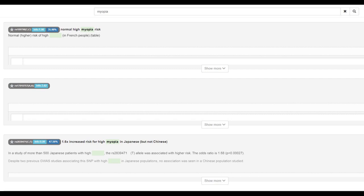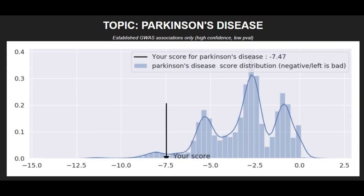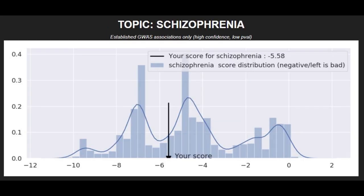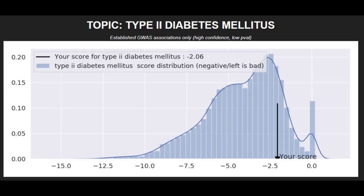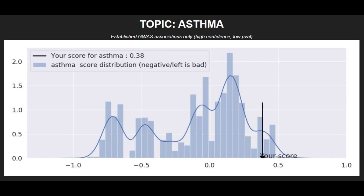Moving on to polygenic traits, she had a very high risk score for Crohn's disease, a very high risk score for Parkinson's disease, and a very high risk score for bipolar disorder. She had a pretty average risk score for schizophrenia, below average for type 2 diabetes, slightly average for coronary heart disease, and below average for asthma.